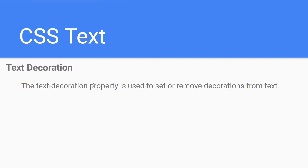Hello friends, welcome to CodeCrush Coding. In this video we are going to learn about the text-decoration property. This property is used to set or remove decorations from text. In the previous video we learned how to add color to text, background color, and how to align text using left, right, center, and justify values.